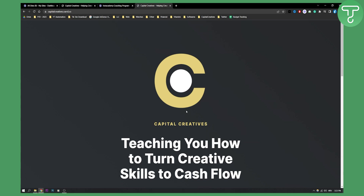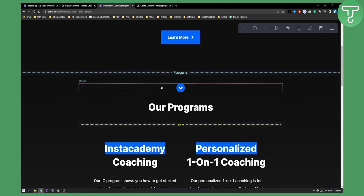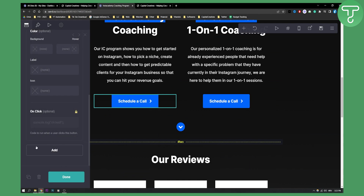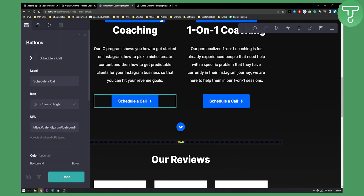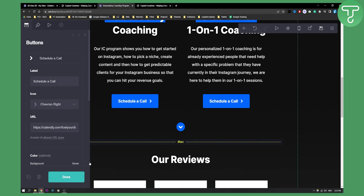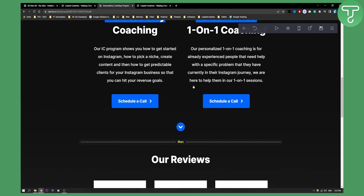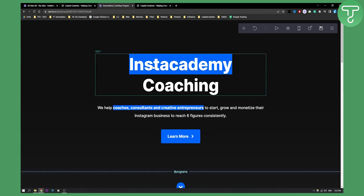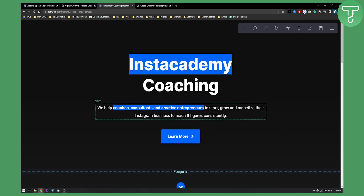So this is basically how we can create multiple pages on a single card website. Then what I can also do is I can go here and I can create here and basically put a link to that website, as you can see right here, or for that button.